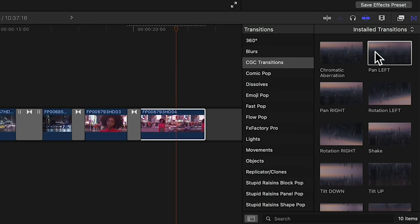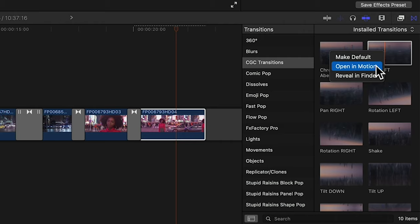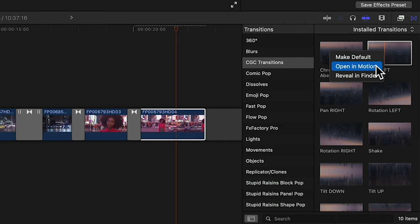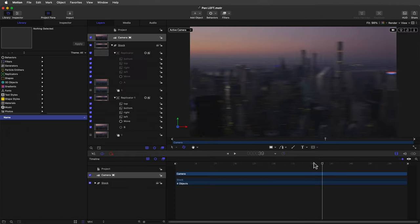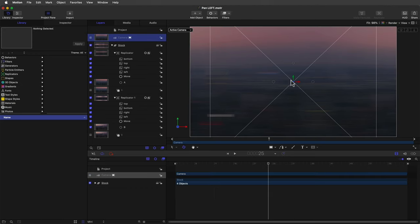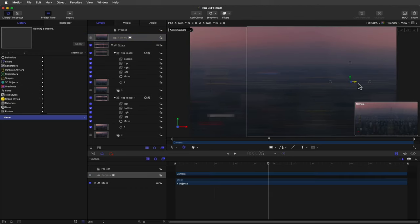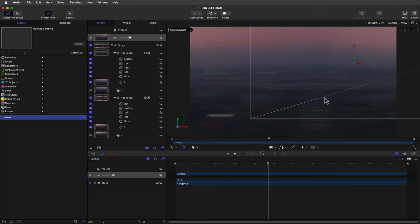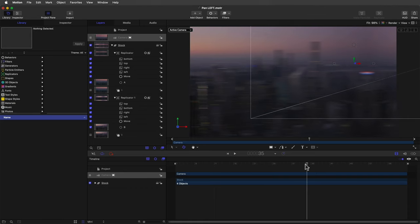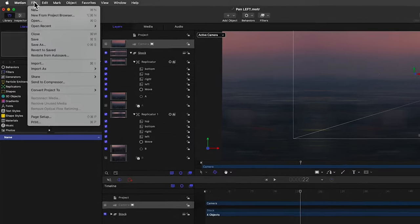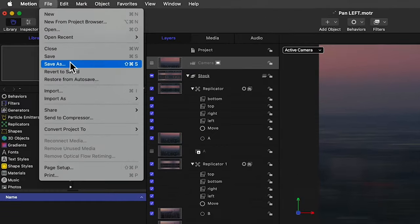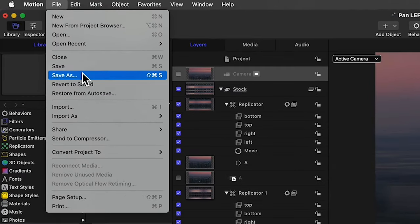Just simply right click on any of the transitions that you want to change and choose open in Motion. From here you can change any of the parameters, add new elements and create your own transition spin-offs. If you're feeling adventurous I invite you to give it a try. Just remember to use the save as command and change the name of the transition as to not overwrite the original.